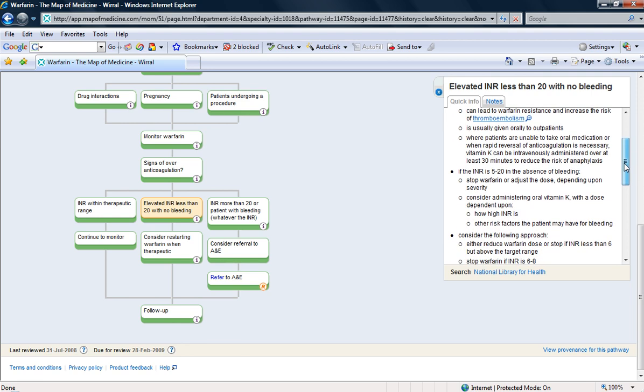But with the absence of bleeding, I can stop the warfarin, adjust the dose, and consider the vitamin K depending on how high the INR is.